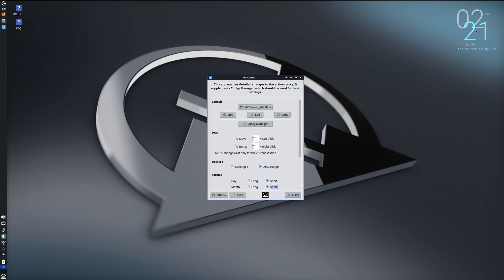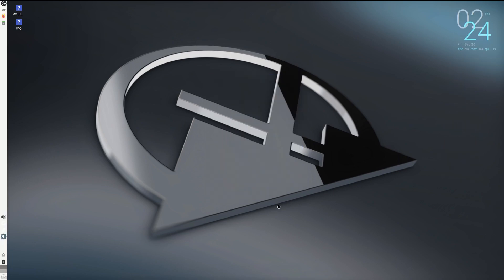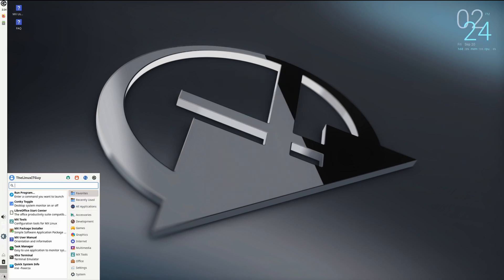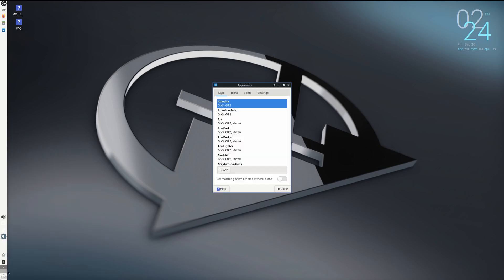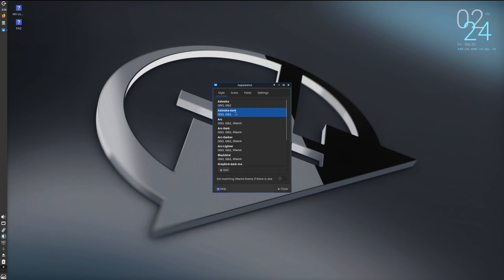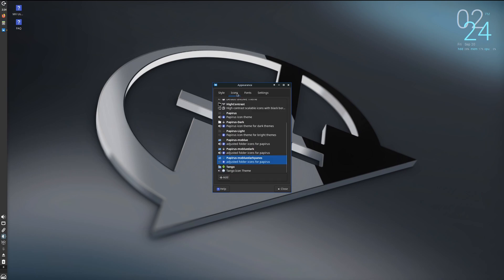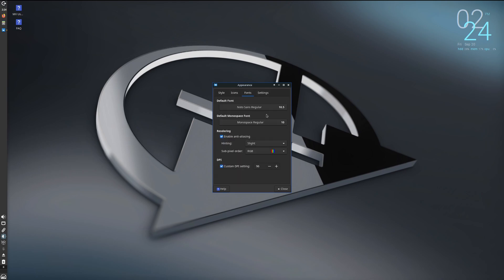And then we can do Alt again and move it around. And because this is XFCE, if we go to Super and then type appearance, we've got the XFCE Appearance module here. So we can make that dark, and then that's going to follow all the windows. We've got our icons, you can change those, different fonts, and then the menu event sounds and window scaling options.